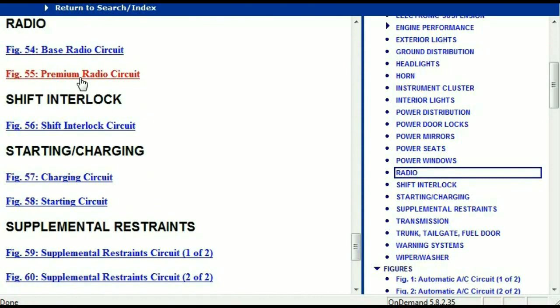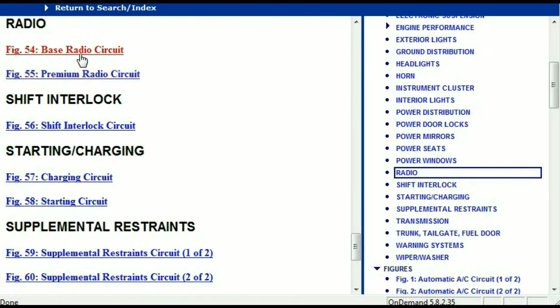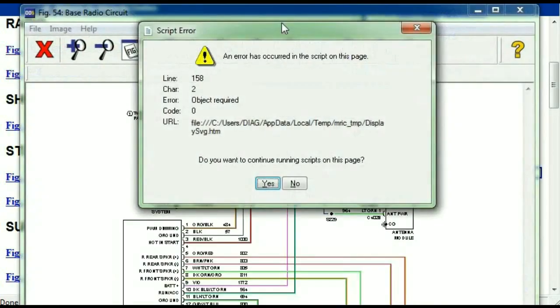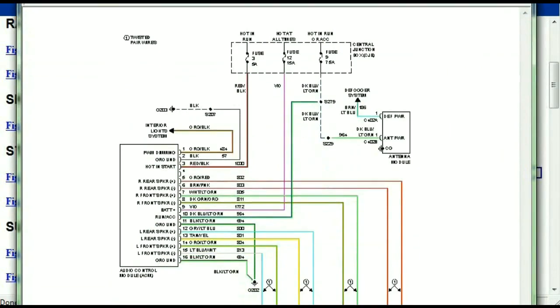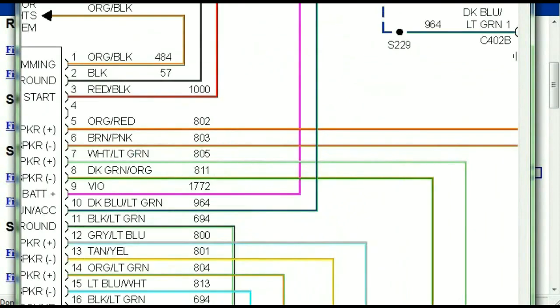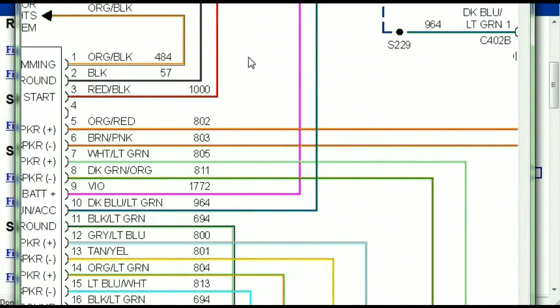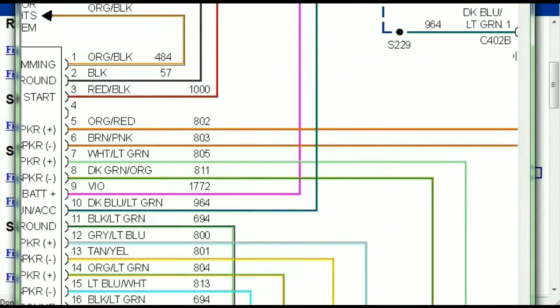Under the radio, you can see that we've got the base radio circuit and the premium radio circuit. Depending on which your vehicle has, all you just have to do is select it. As you can see, it is comprehensive and represented in a very neat, easy-to-follow way.